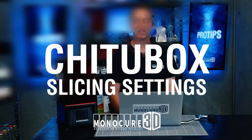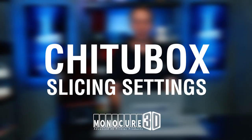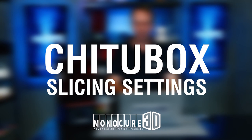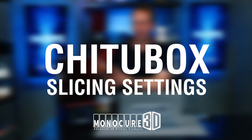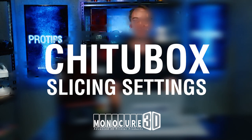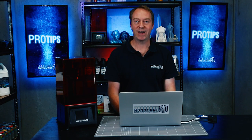Hi guys, welcome to Monocure 3D Pro Tips. In today's episode we're going to work out how to get your models from the computer onto the printer using ChiTuBox. Let me show you how.